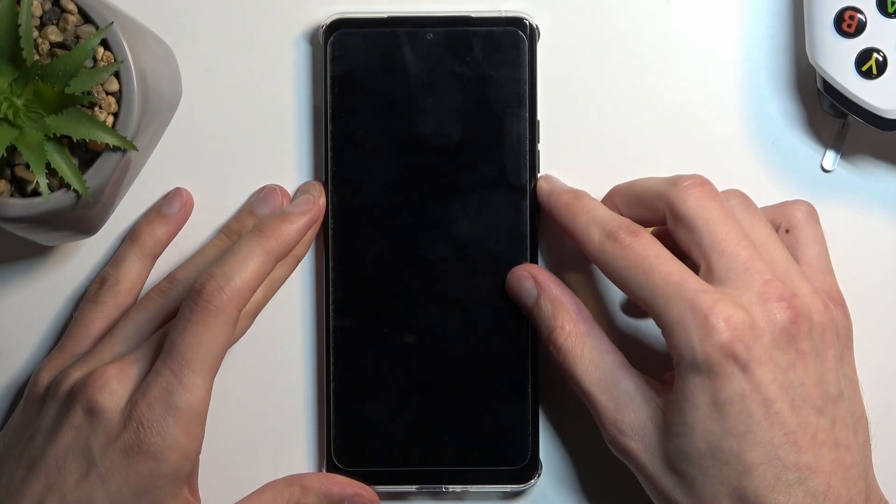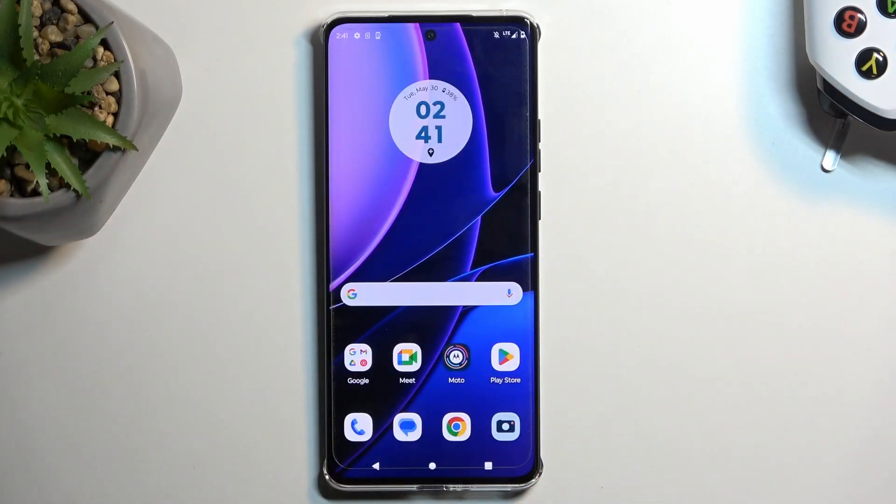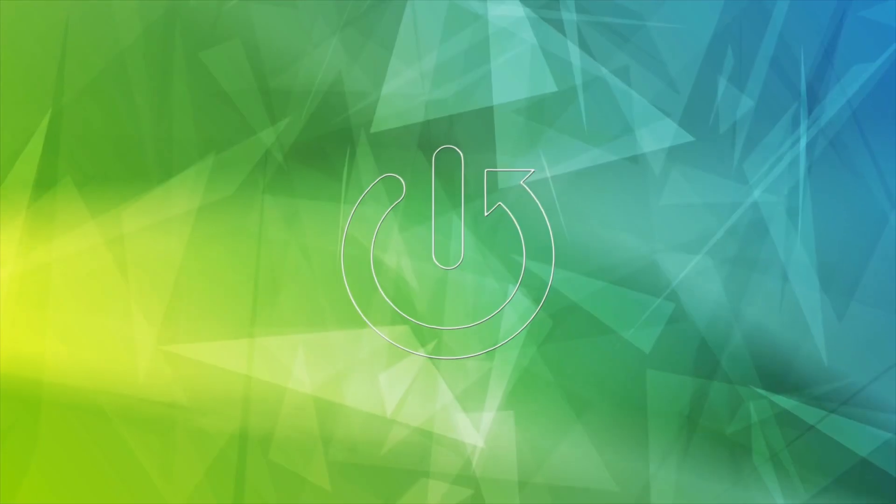Welcome. In front of me is a Motorola Edge 40 and today I'll show you how to copy contacts from the SIM card to the phone.